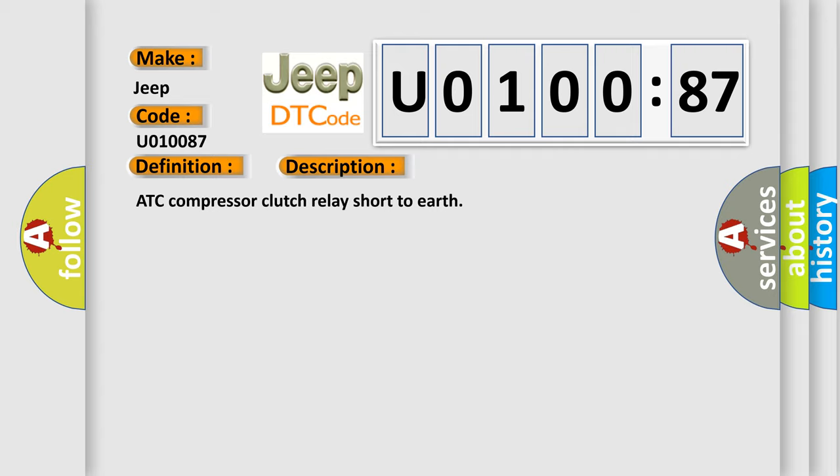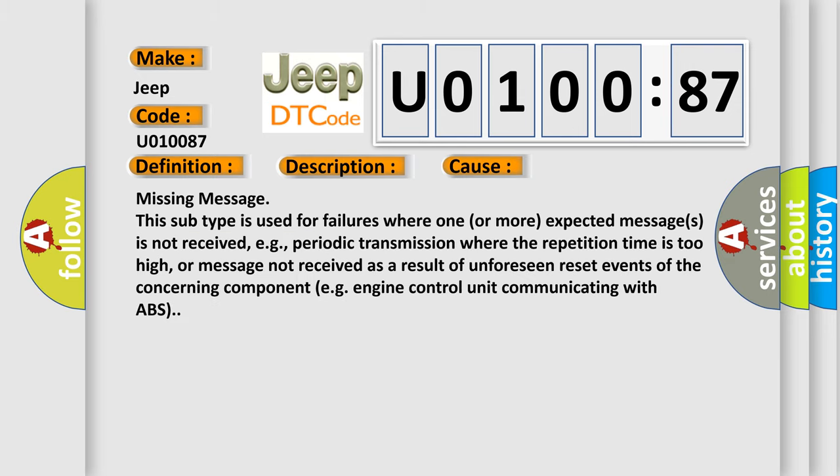This diagnostic error occurs most often in these cases: Missing message. This subtype is used for failures where one or more expected messages is not received, e.g., periodic transmission where the repetition time is too high, or message not received as a result of unforeseen reset events of the concerning component, e.g., engine control unit communicating with ABS.